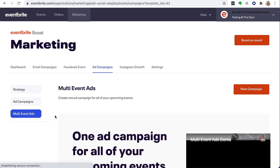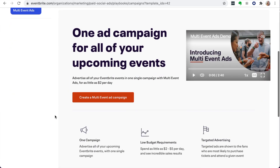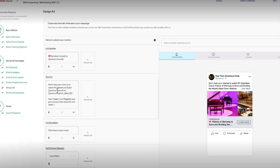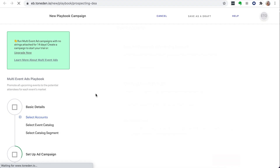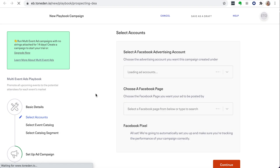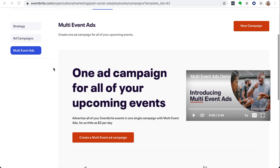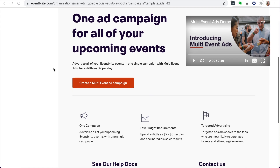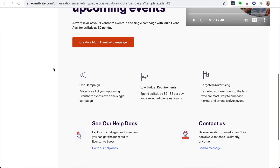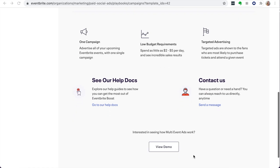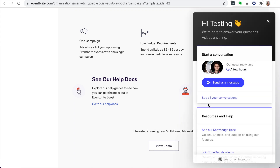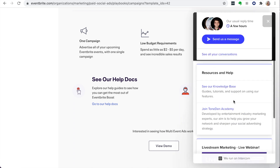The Multi-Event Ads allows you to advertise all of your Eventbrite events in one single campaign. There are links at the bottom of the Ad Campaigns and the Multi-Event Ads page to the Help Center docs and contact options to get in touch with somebody from our Eventbrite Boost team.